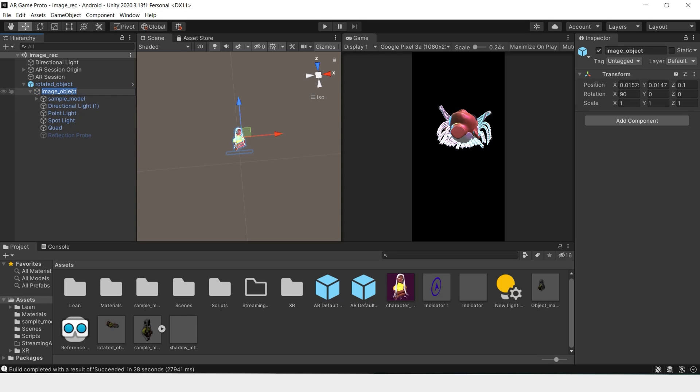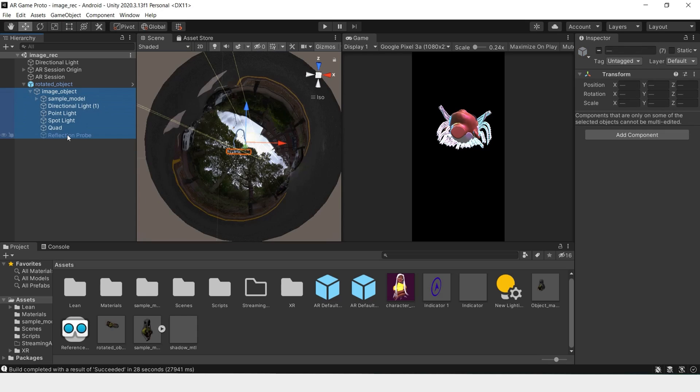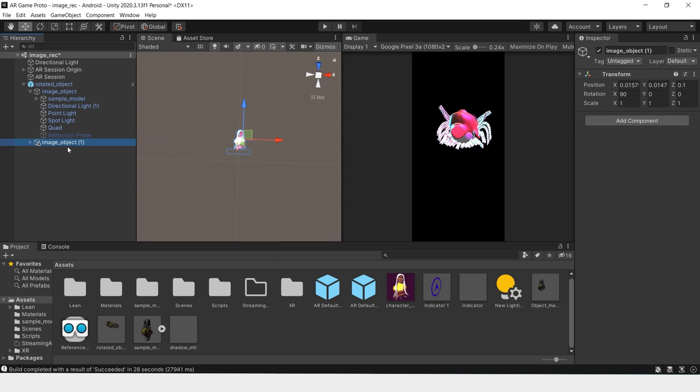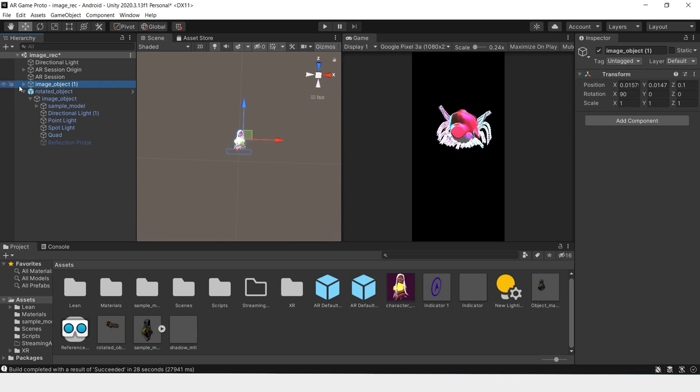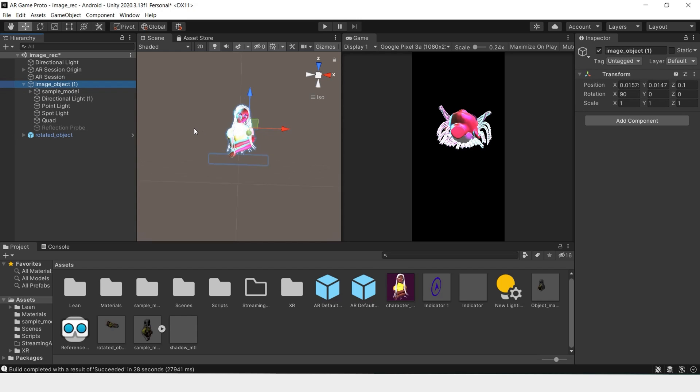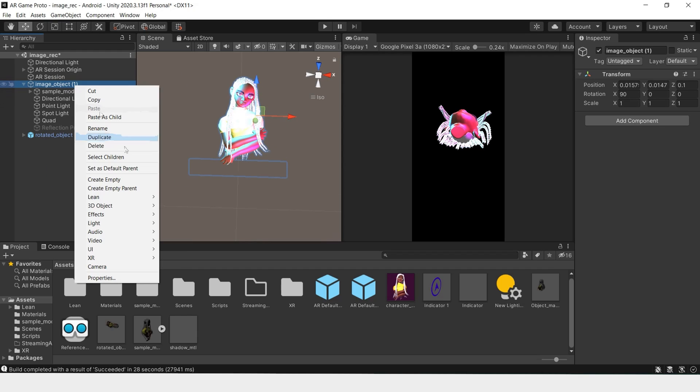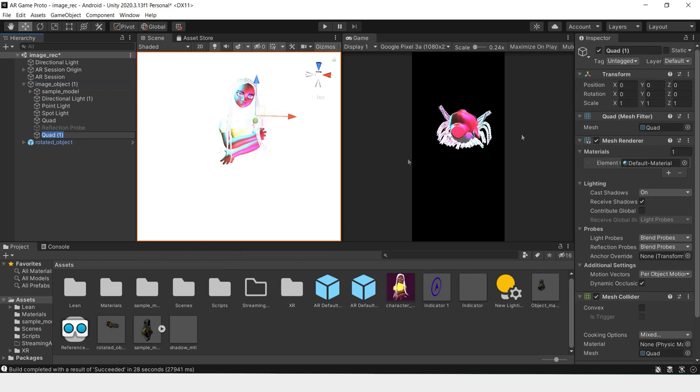So now for this, what we'll have to do. Take this and duplicate. And take this out of our rotated object. For now. And now with this, it's no longer a prefab. So now we'll create a 3D object and create a quad.